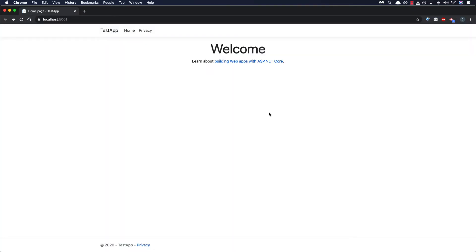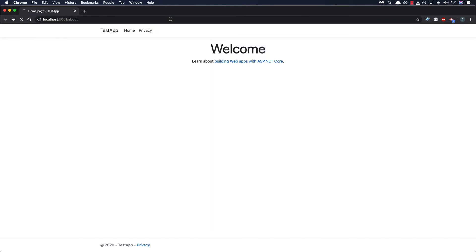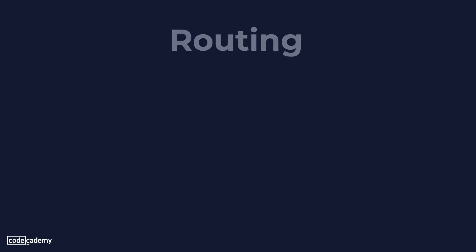So we can directly navigate to our newly created page by typing in slash about. So let's add that to the URL and hit enter. It should now direct us to the about page and render its contents. So now let's go ahead and take a look at routing.